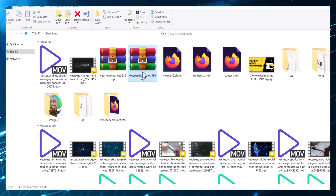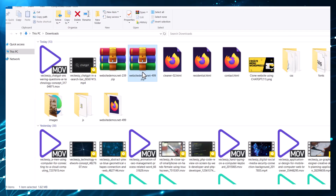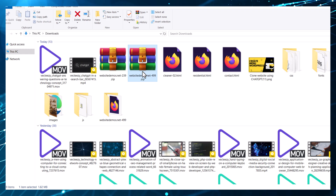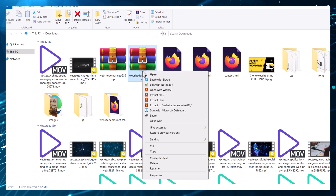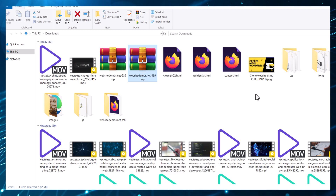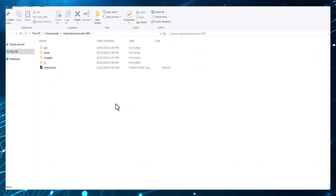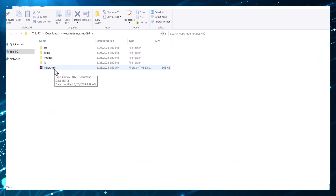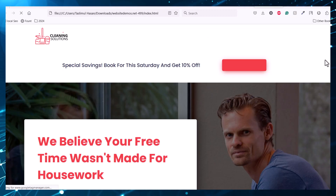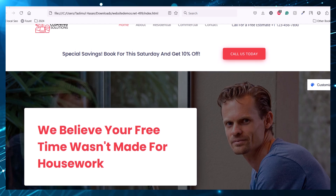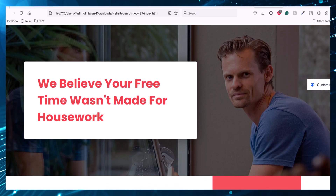We go to the desktop to see the files. This is the folder containing the website. I just extract it with WinRAR. After extracting, you will get the files in this folder. Just click on index.html to open the website.